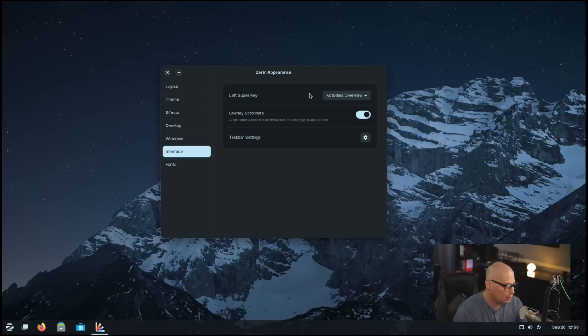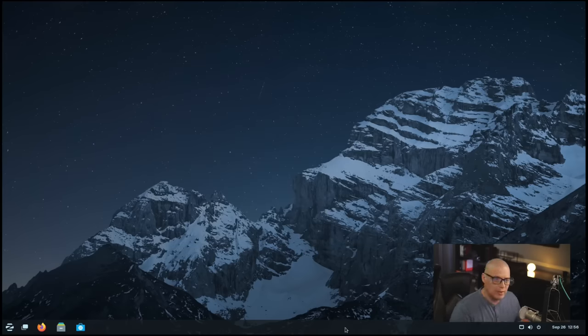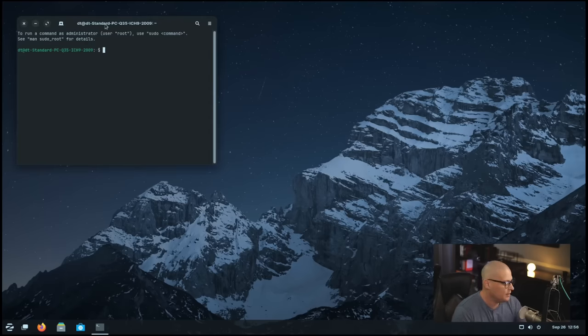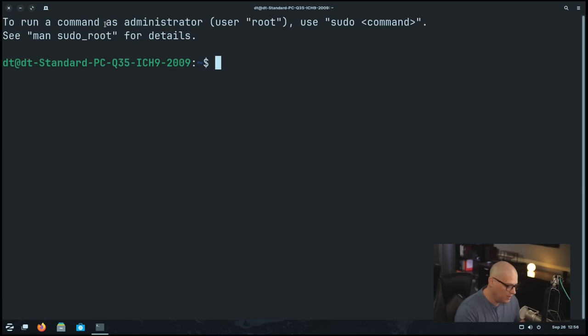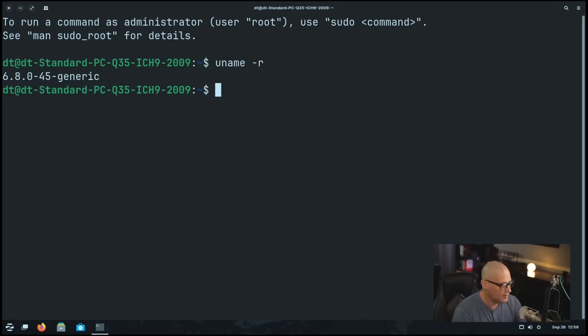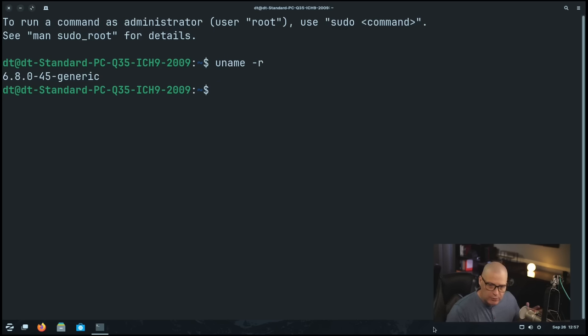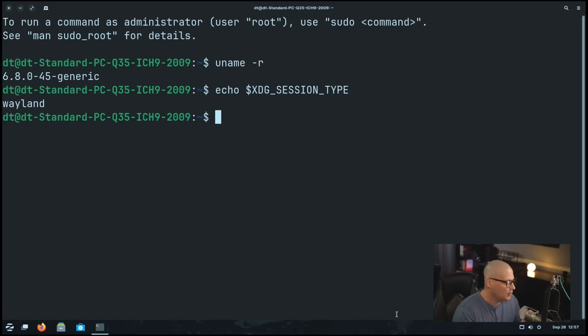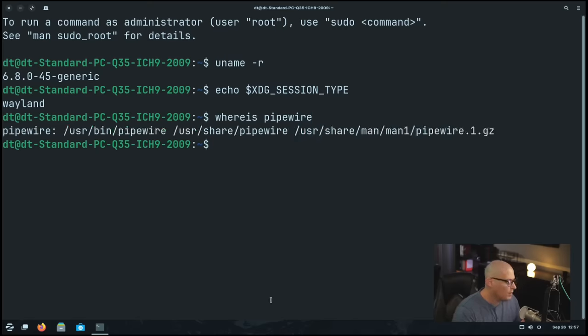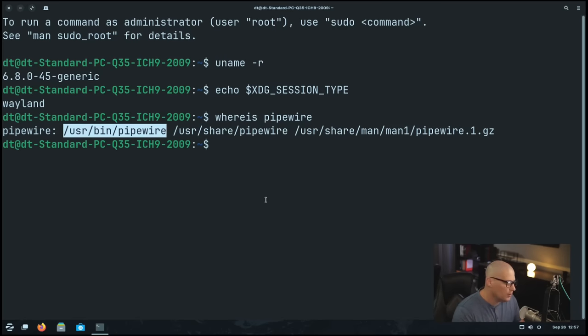So since Zorin is an Ubuntu-based Linux distribution, if I hit Control-Alt-T, it should bring up a terminal, and it does. Let me go ahead and make the terminal full screen, and I'm going to zoom way in here, and I'm going to run uname-r. Let's get the kernel version. We're on 6.8.0. And since this is a GNOME-based desktop, I'm not exactly sure if they're defaulting to using Xorg or Wayland. I could find that information very easy in the terminal, though. I could echo xdg underscore session underscore type. And you can see they are using Wayland as their display server. Let's see if Pipewire is installed. So let's do a simple whereis space Pipewire. And Pipewire is installed. You can see there is the location to the Pipewire binary. So they're using Pipewire as their default audio server.